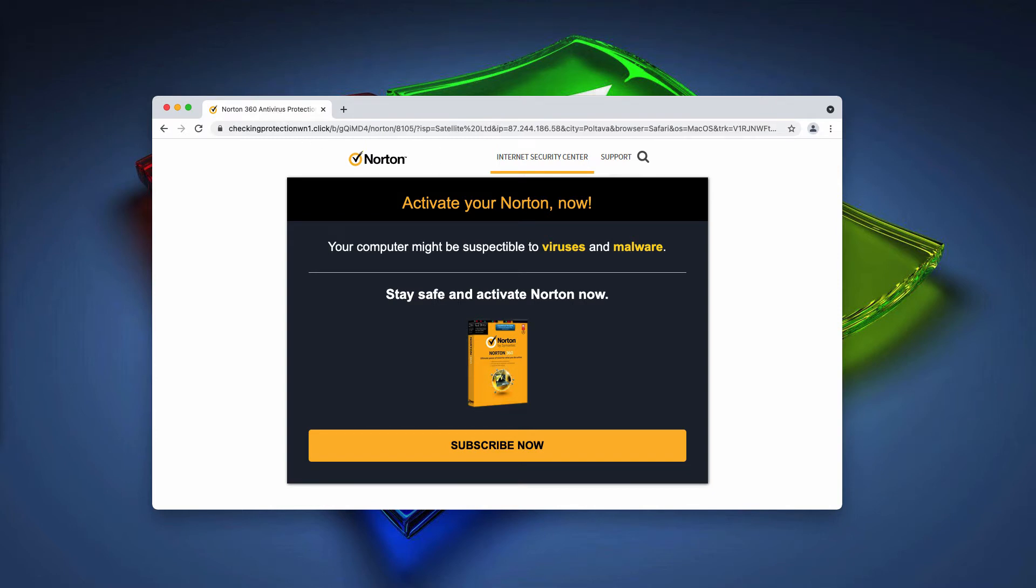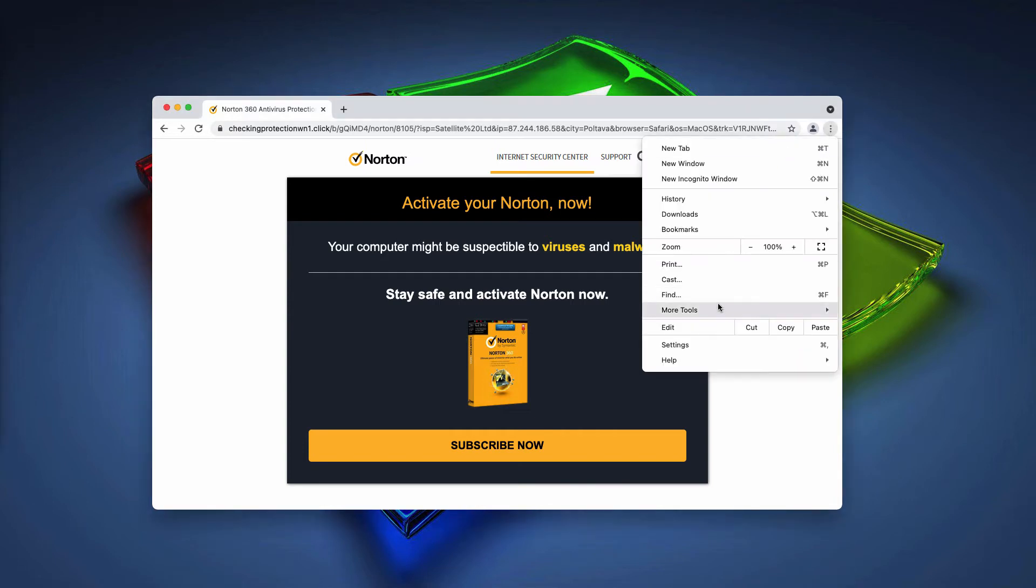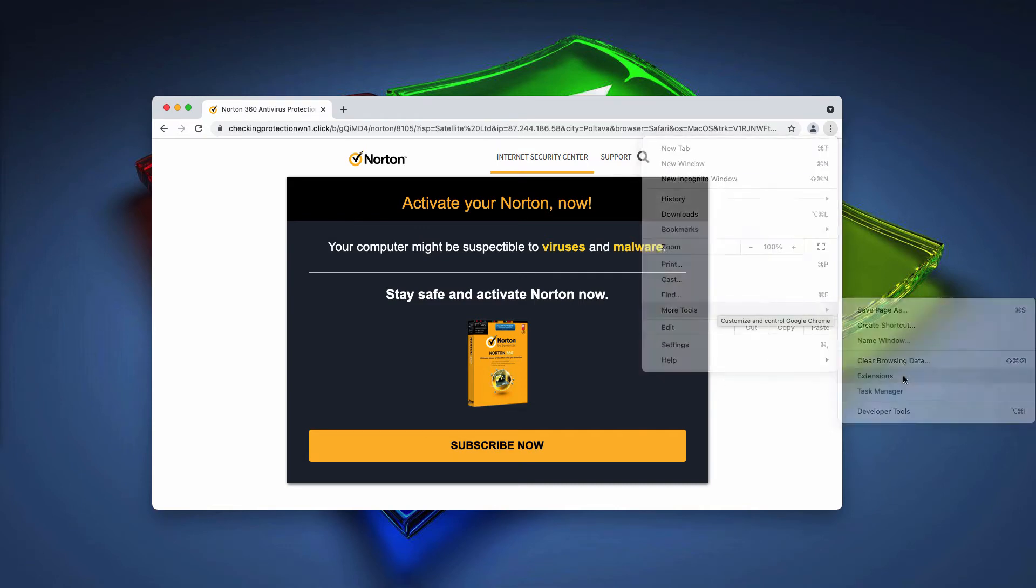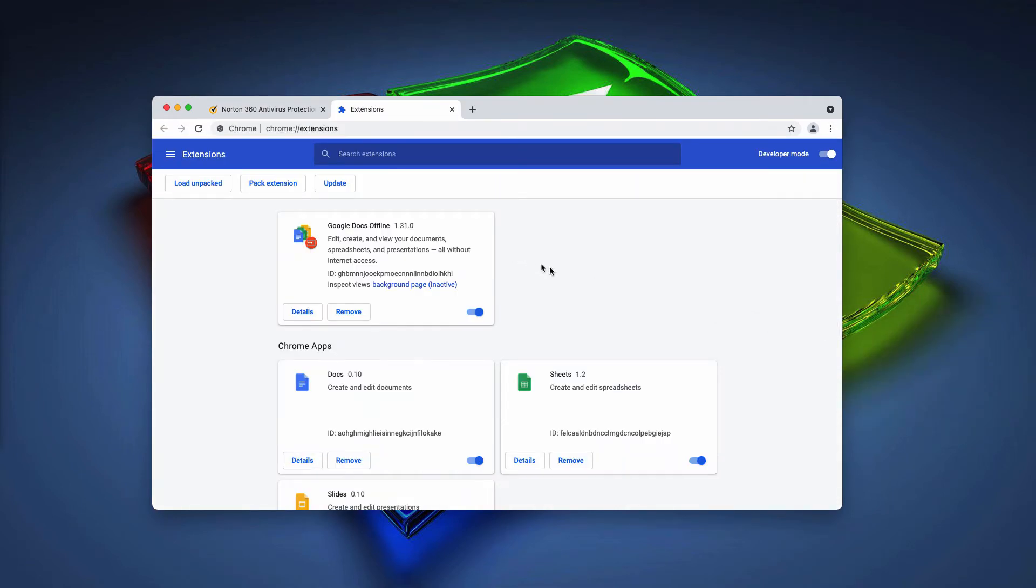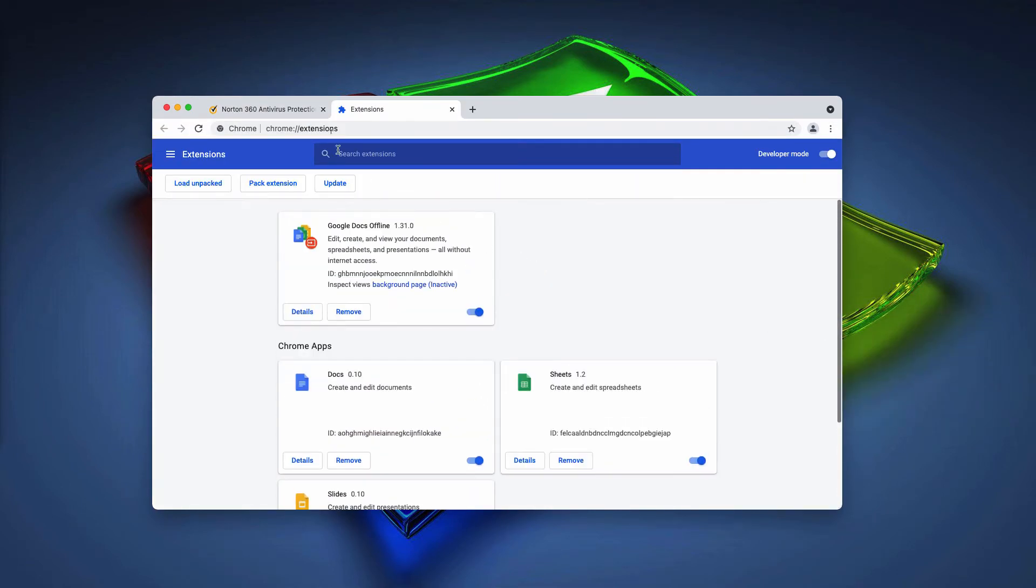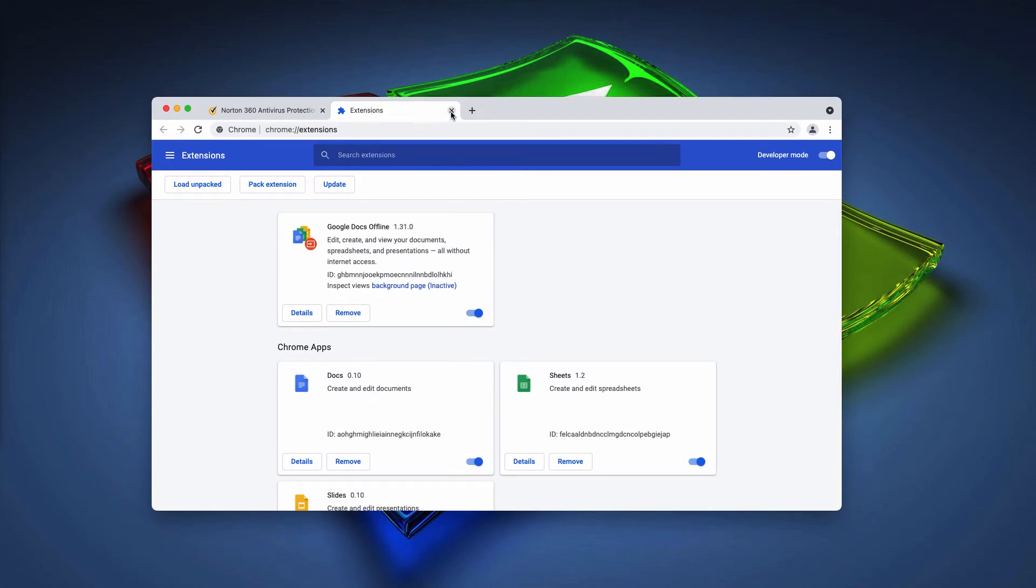Be sure to uninstall any suspicious programs that could be available. And don't neglect checking the list of browser extensions by going to the menu, going to more tools, choosing extensions. Now disable and delete any third-party extensions that you might find here.